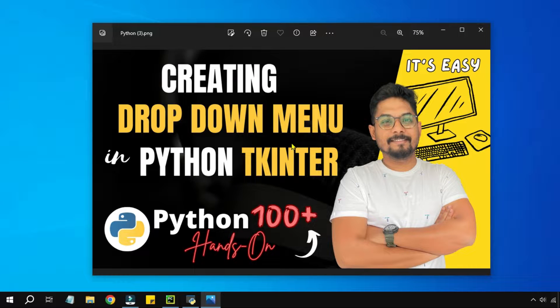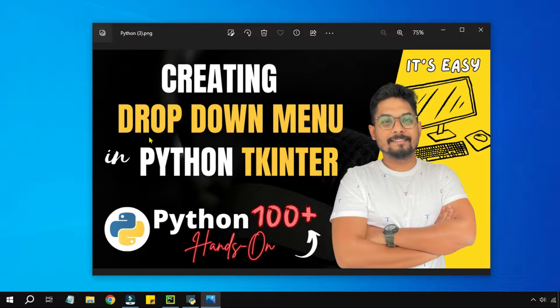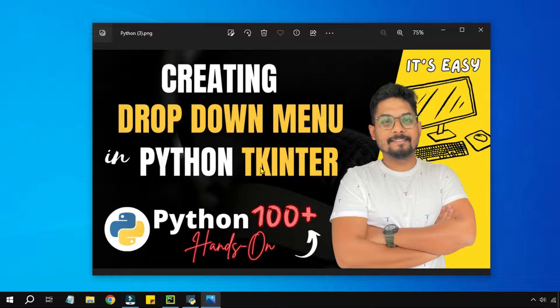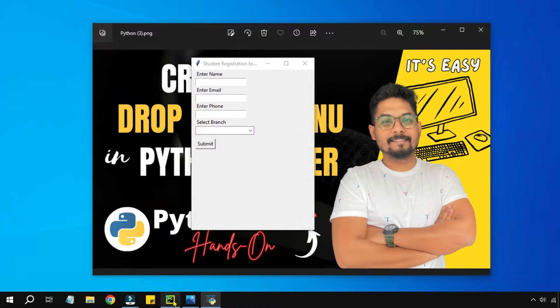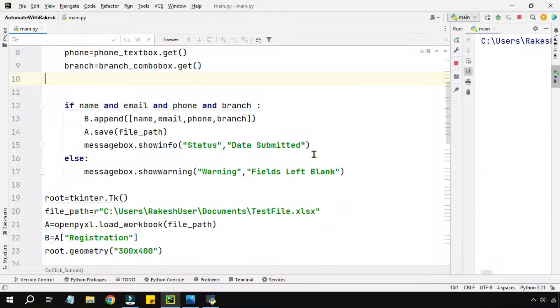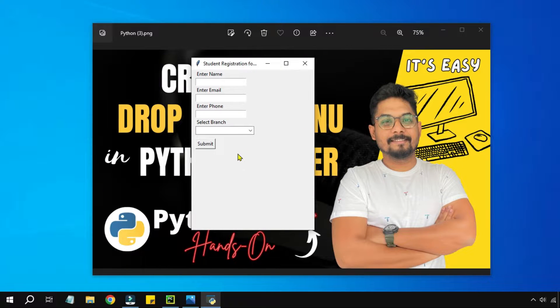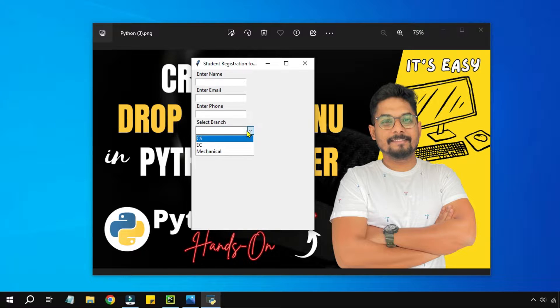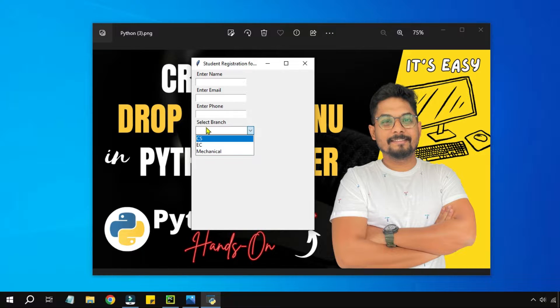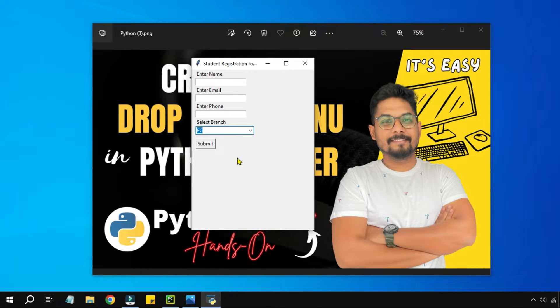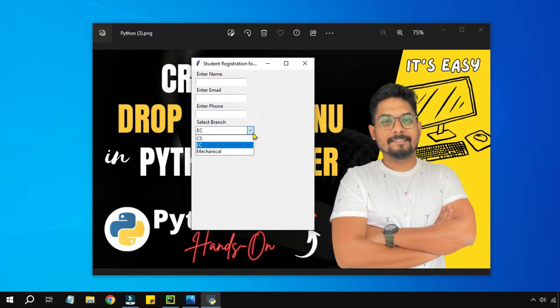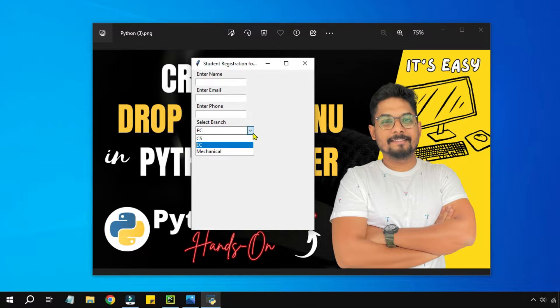Hey guys, in this video we are going to learn how you can create a drop down menu using Python Tkinter. If you see on my screen, I have created a small drop down menu where I can select different branches and submit the data.